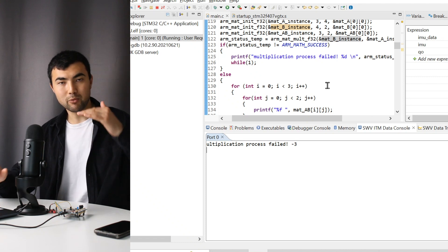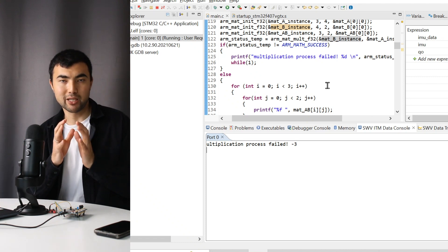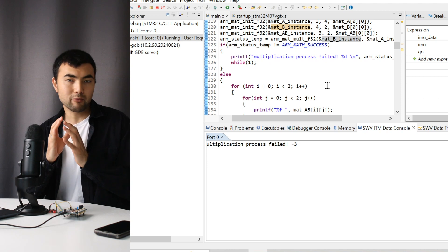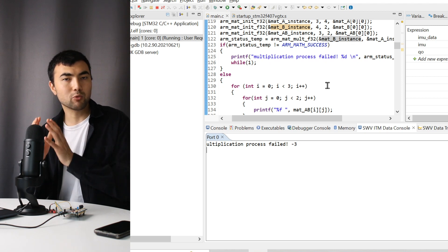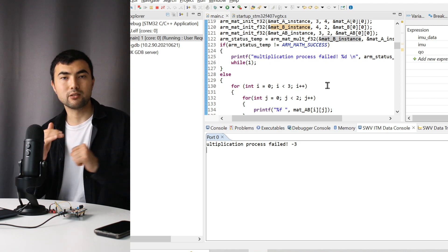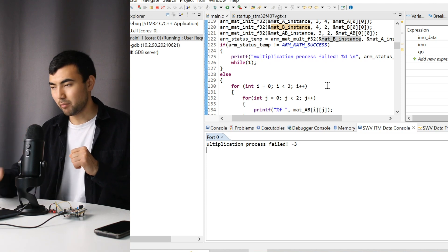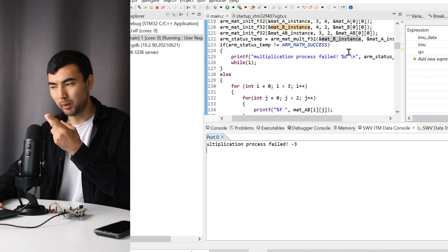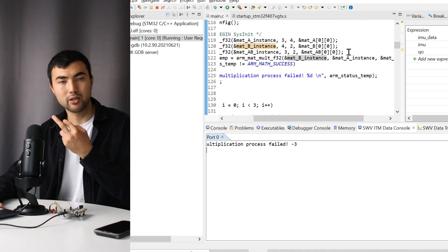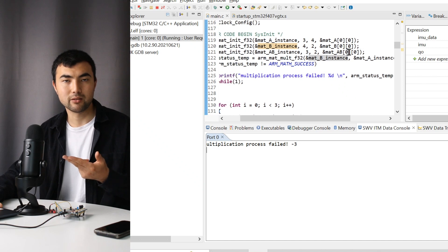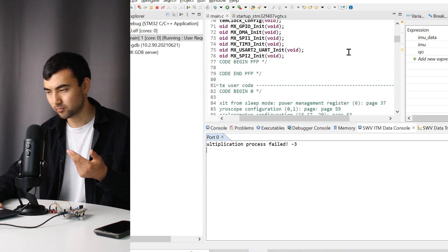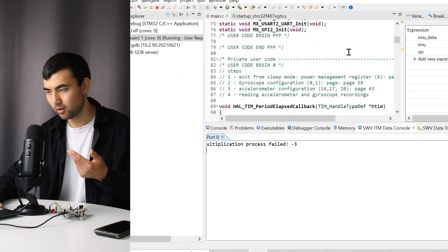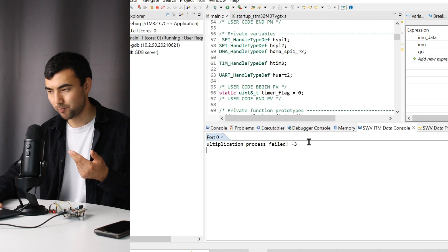I believe you found the answer. The problem is that there is a fundamental rule when multiplying matrices, which is the number of columns of the first matrix has to be equal to the number of rows in the second matrix. But when we swap the matrices, we basically violated this simple rule. That's why it didn't work.